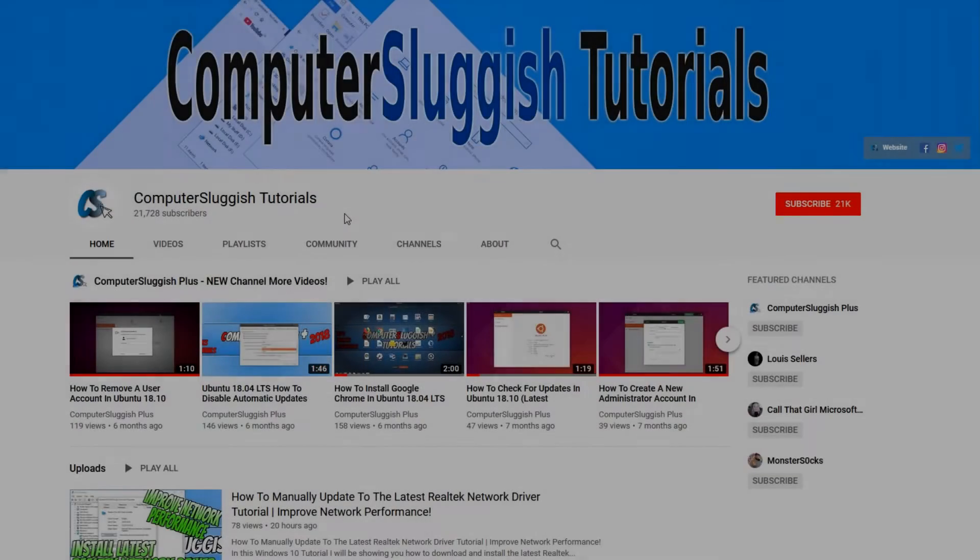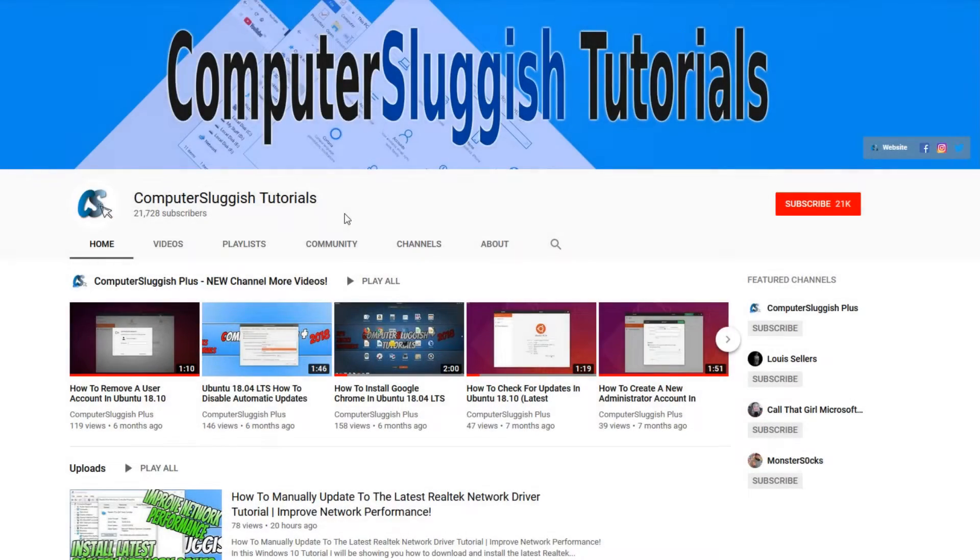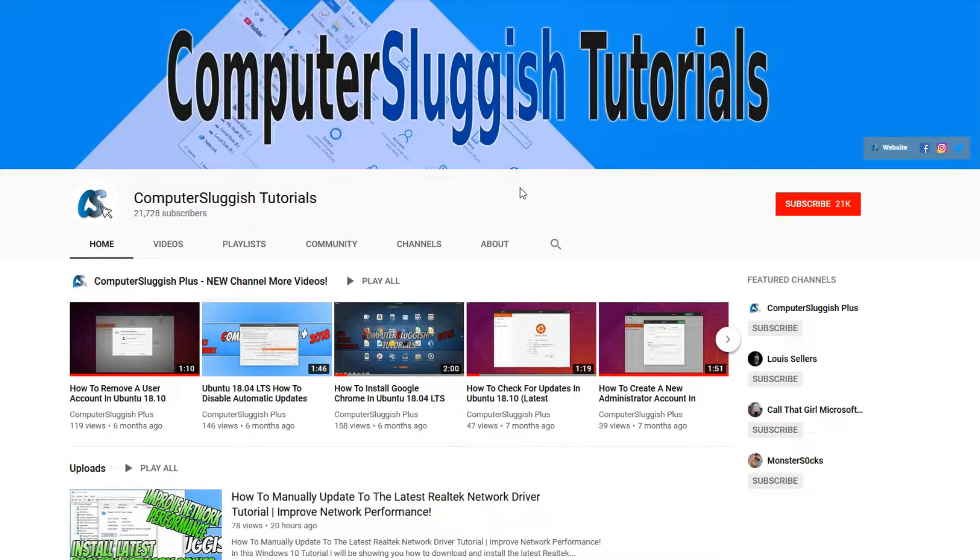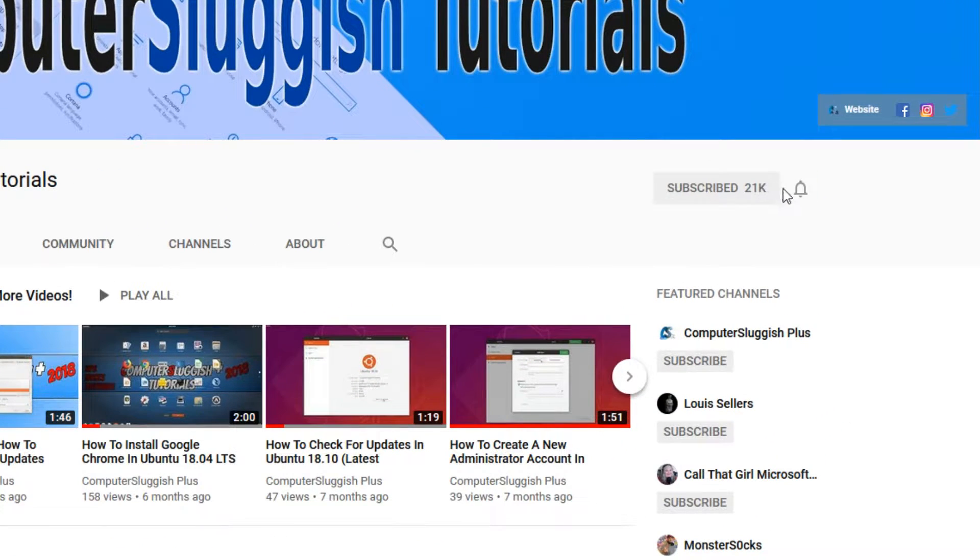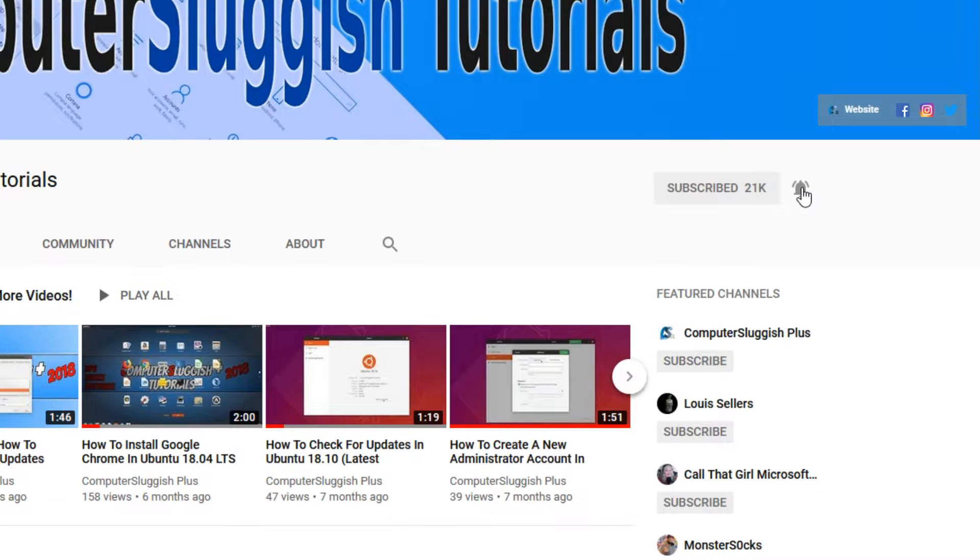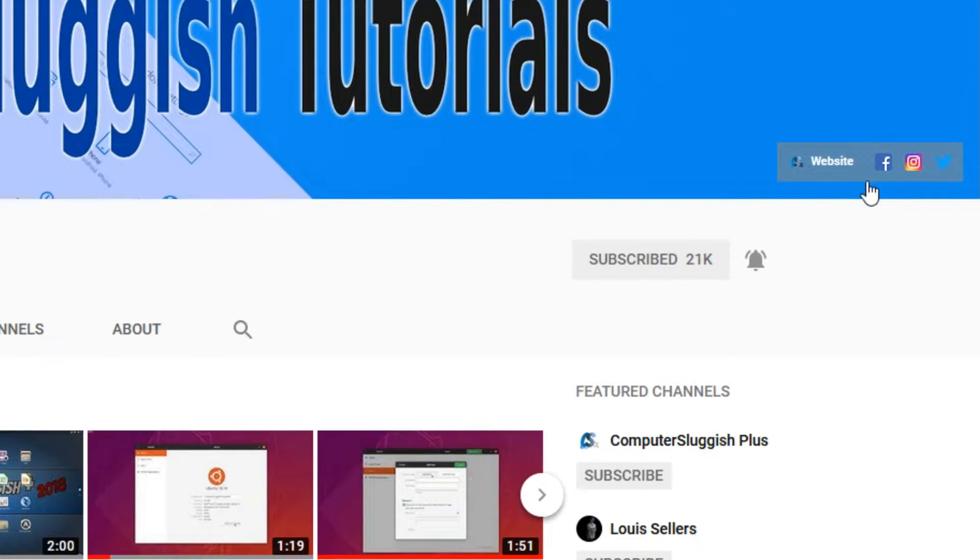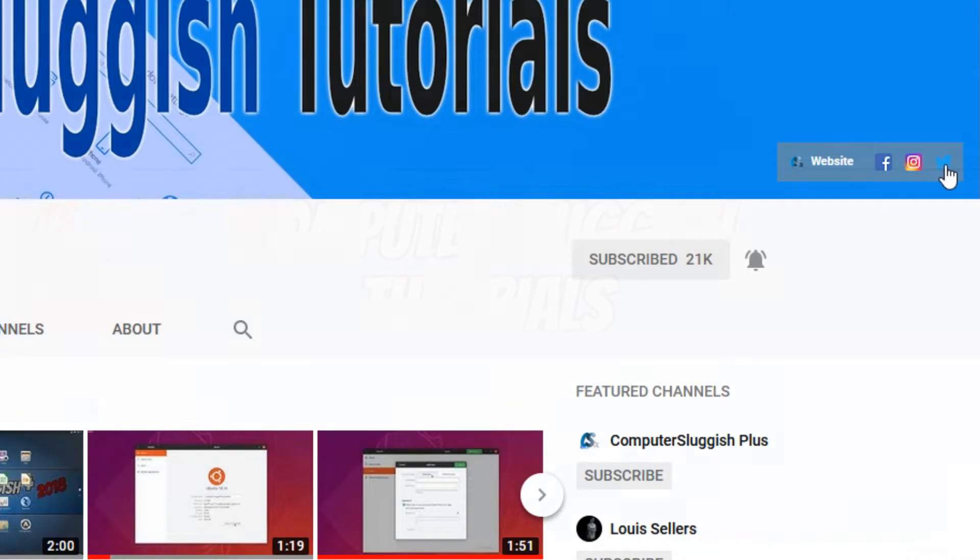Welcome back to another Computer Sluggish video. Have you subscribed to my YouTube channel yet? If not, be sure to click on the big red subscribe button and click on the bell to get notified when I upload a new video. Also, don't forget to check out my social media channels.